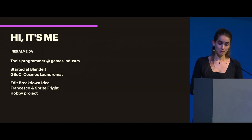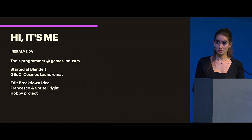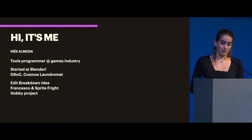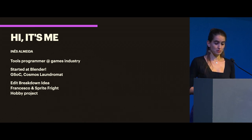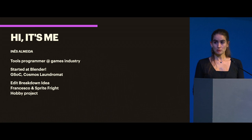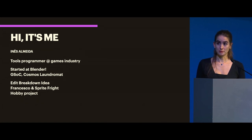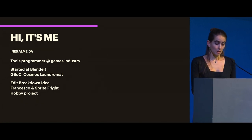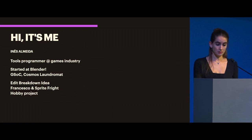And that's how I got to know a lot of the people at Blender, which is how this add-on came to be. So, the edit breakdown idea came actually from Francesco. And it's a passion project that we've made in the weekends that we thought would be helpful for the Sprite Fright production.